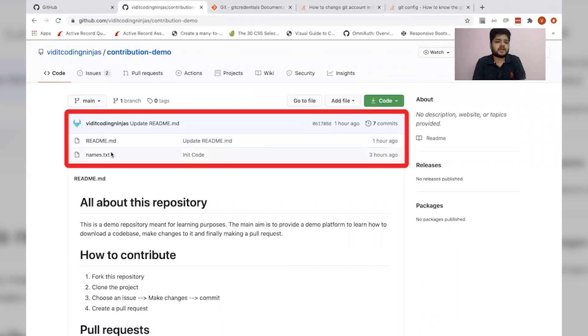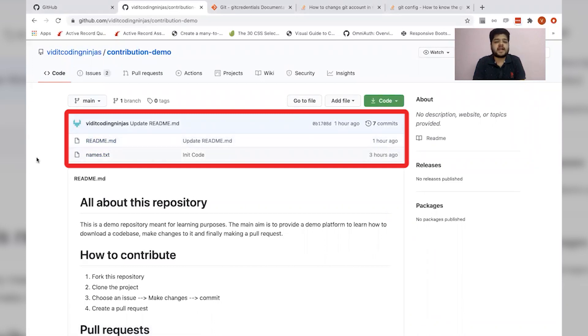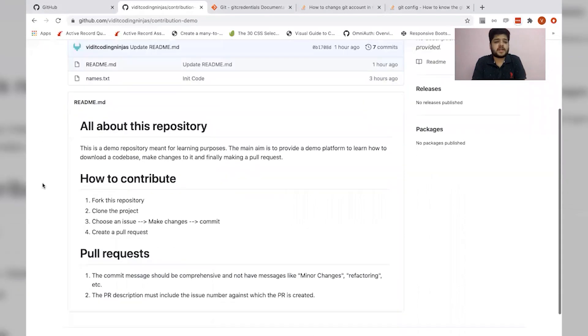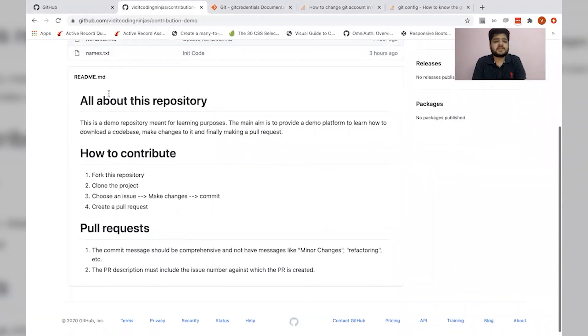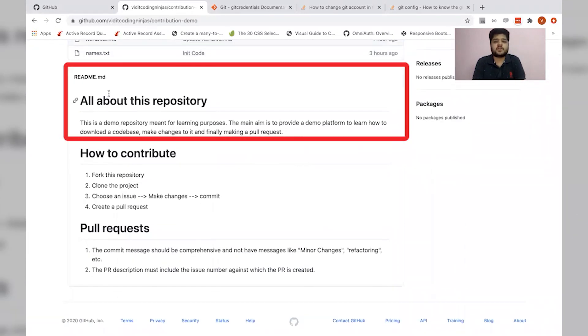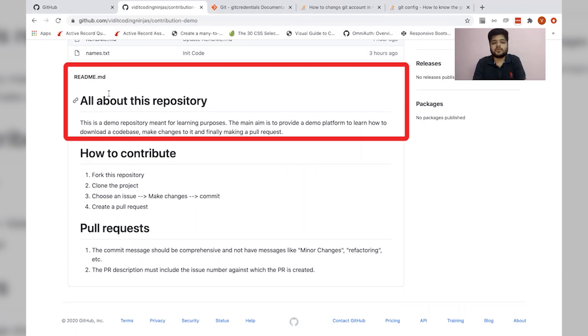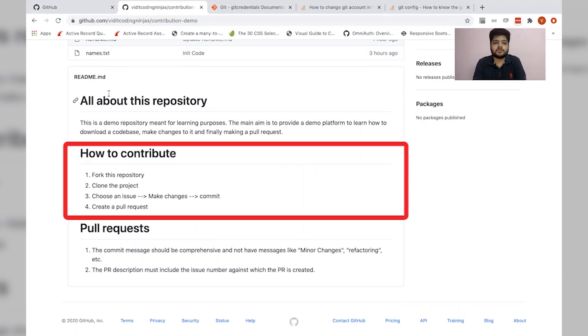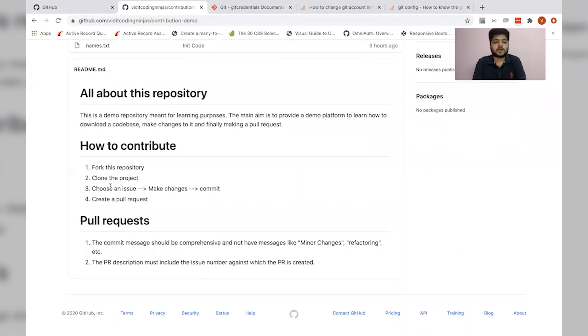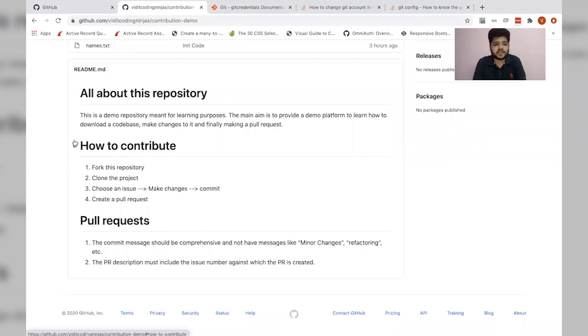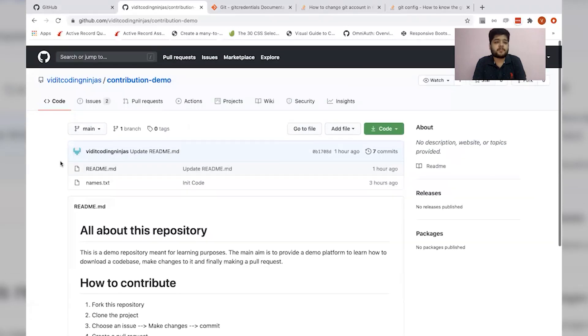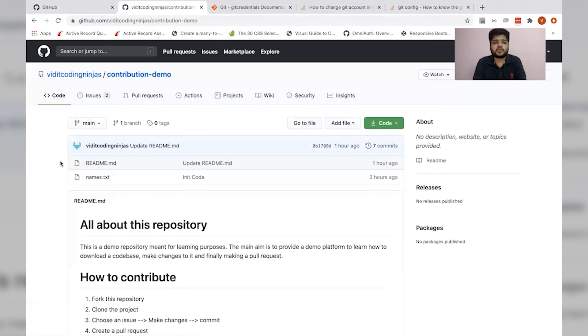We currently have names.txt and readme.md, and this section contains all the code files and codebase. Apart from this, there is a section of readme.md. This section contains all the instructions about how to contribute to this repository and what this repository is all about. So this gives all the instructions about the repository.